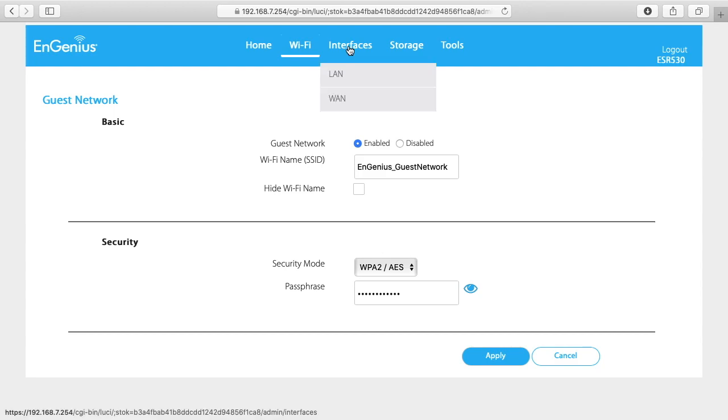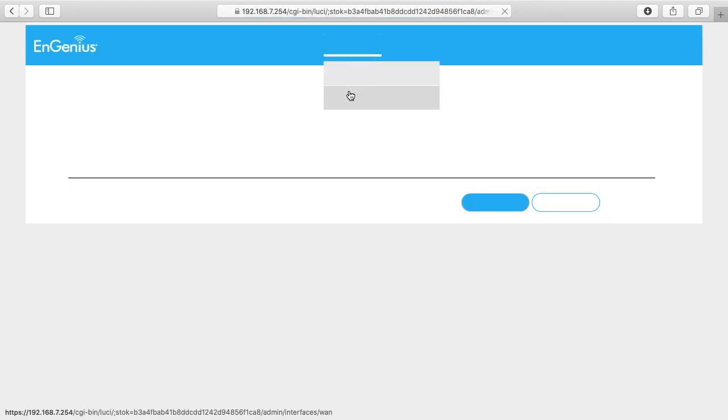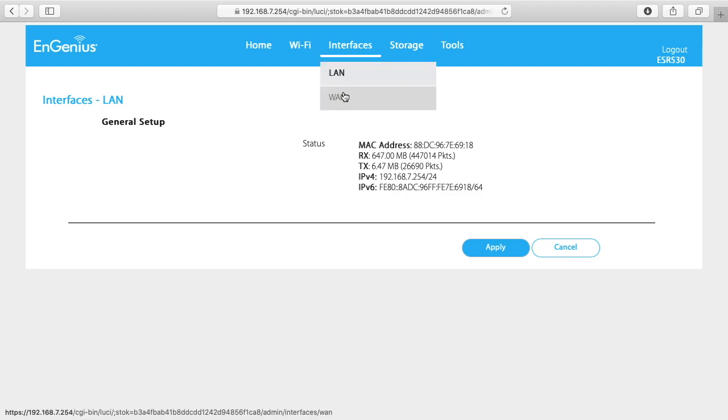Next I'll click on interfaces. In the LAN interface we have the MAC address. It shows us how many bytes we've received and transmitted. And then it has the IPv4 and IPv6 addresses. I'll go down here to interface WAN.